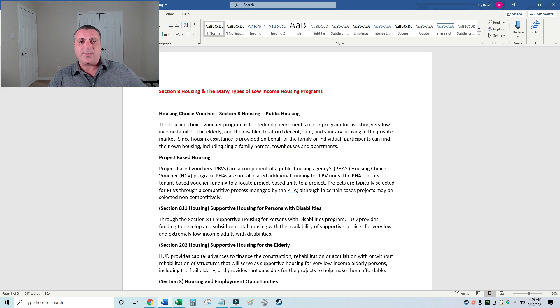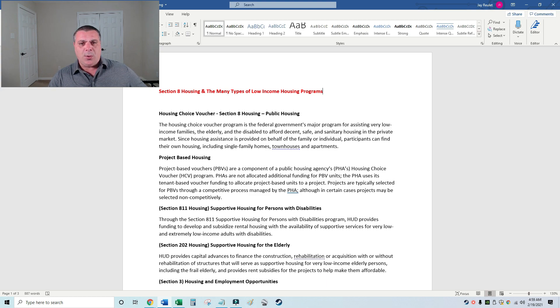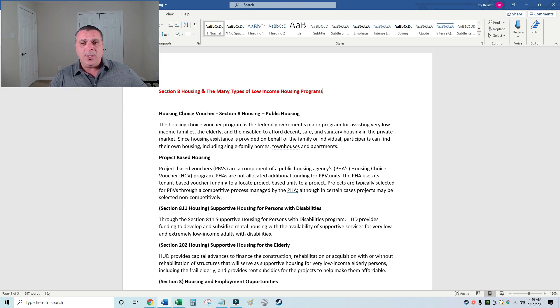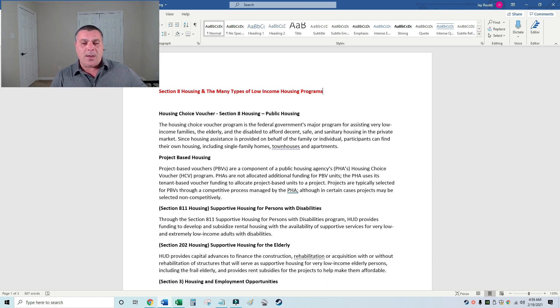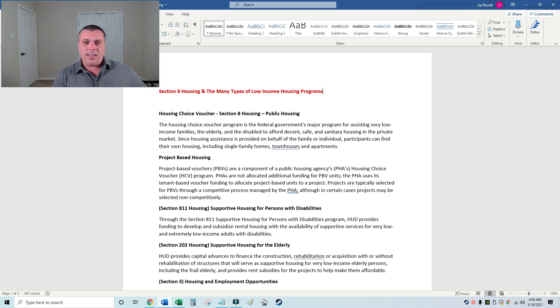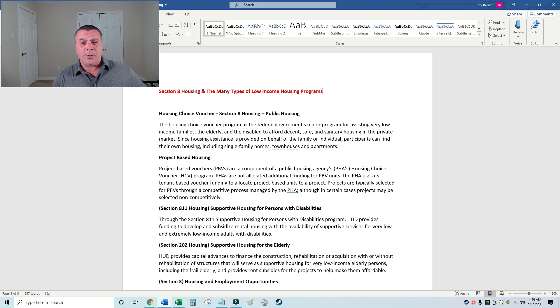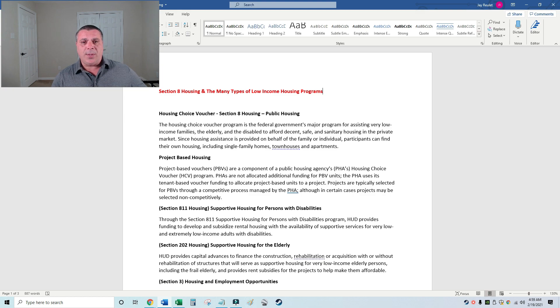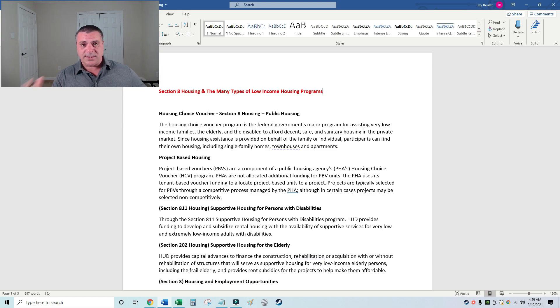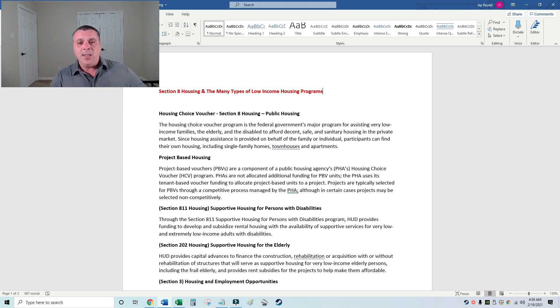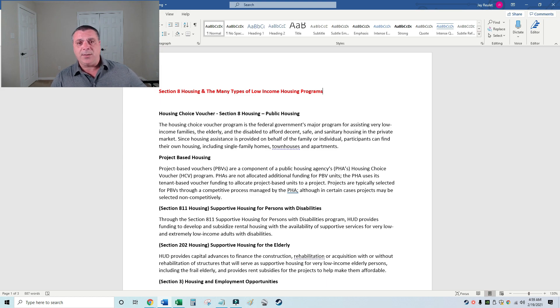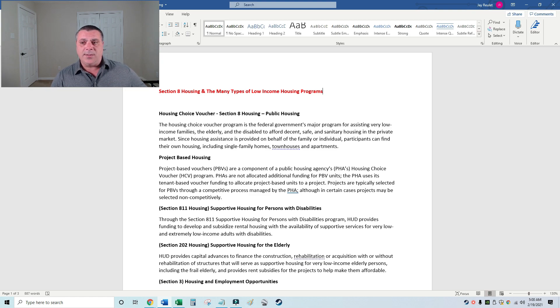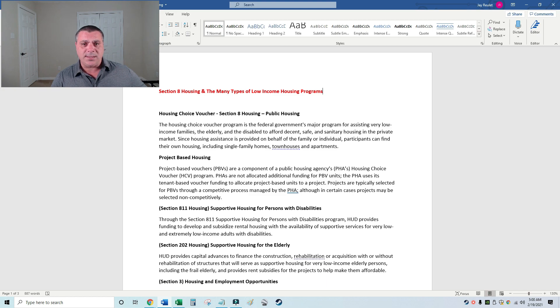First up is the housing choice voucher. If you qualify for that program, they give you a digital version of a voucher and you go out and find a place, whether it be a private landlord or a corporate apartment complex. You have to go find this housing. You're often only given 60 to 90 days depending on the city, and it can be difficult.